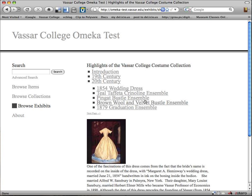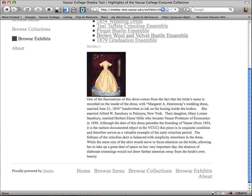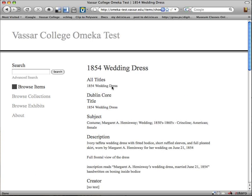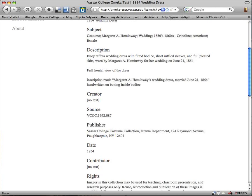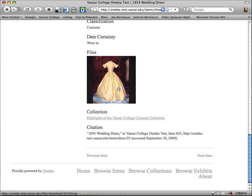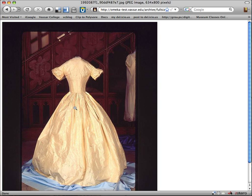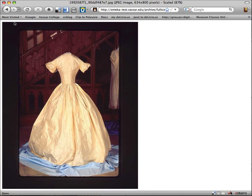So we're at our first page in this section, which is the 1854 wedding dress. In this case, it's a very small image and then some text to go along with it. If I want to see more about this object, I can click on it and come to the page for the item showing all its metadata. If I scroll down, the image is at the bottom, and I can click on it to see it larger and zoom in a little bit. Okay, now let's go back.